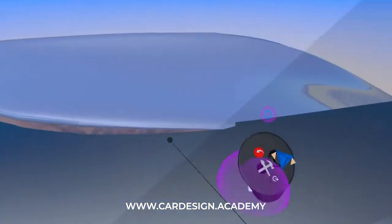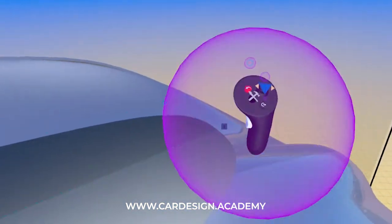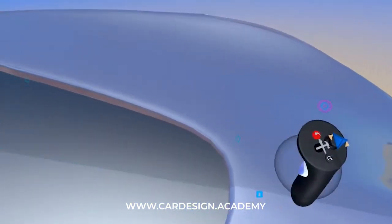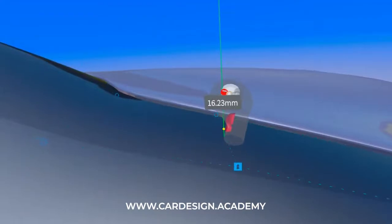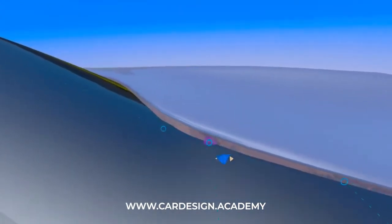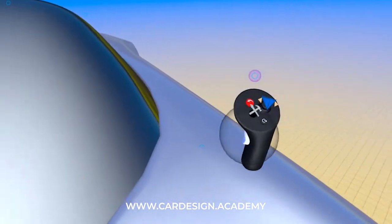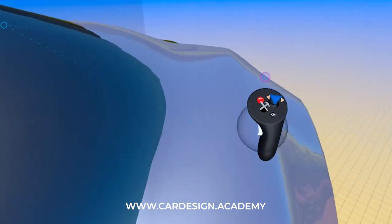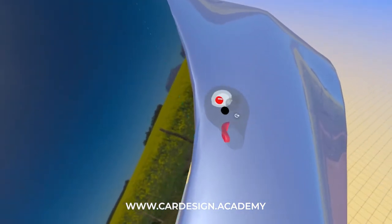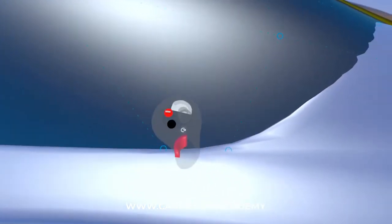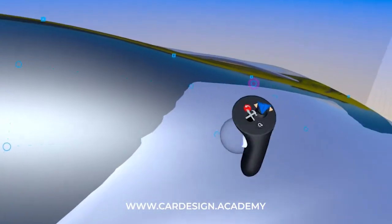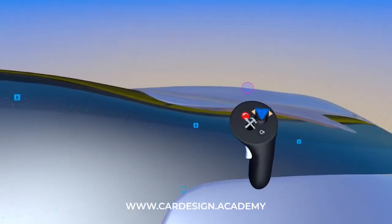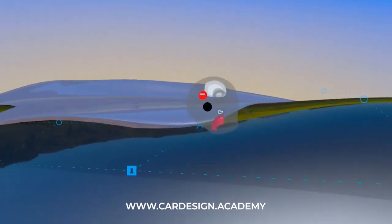Now it's not consistent, so I can just go in and edit these points a bit so that I can maintain a more consistent offset between the glass and the body. I'm just going around and adjusting all the points to get that nice, even offset.